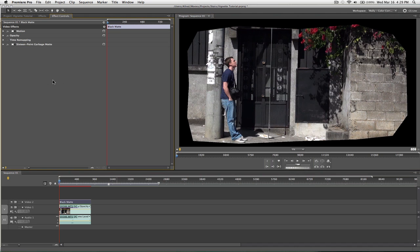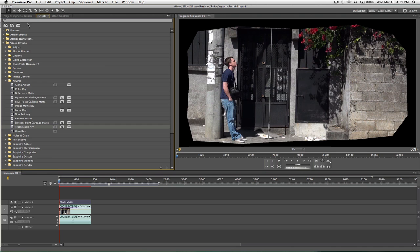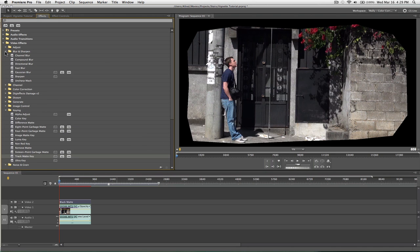And, you're going to say, well that looks like shit. So, what you're going to want to do is grab one more effect. And, it is, it's going to be in the blur and sharpen. And, I like to use just the fast blur. And, I'm going to drag that onto my matte.